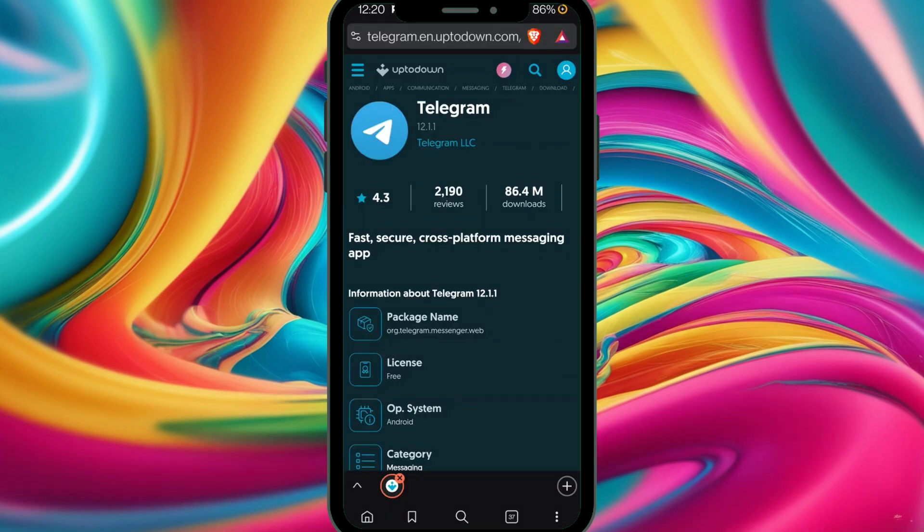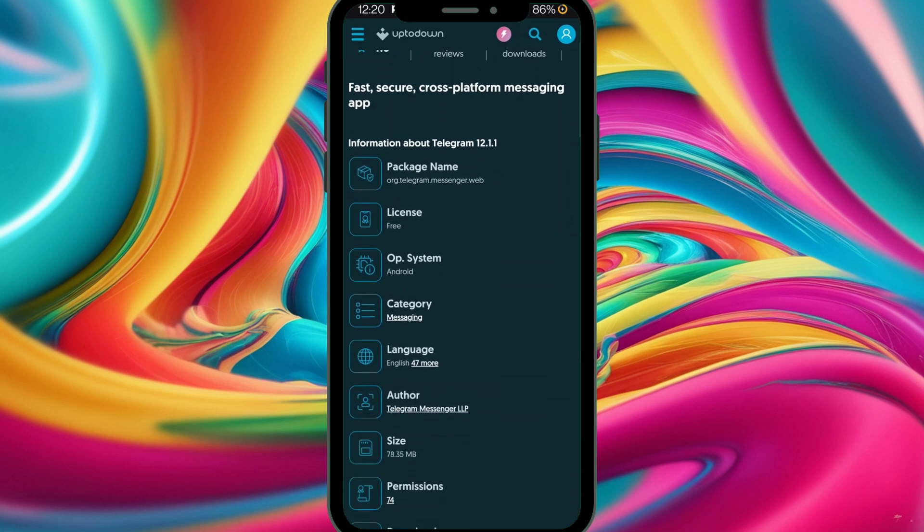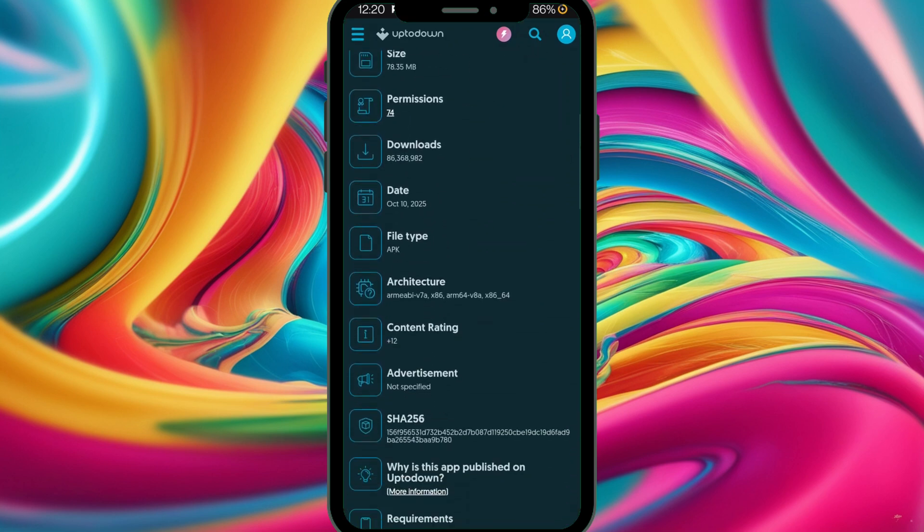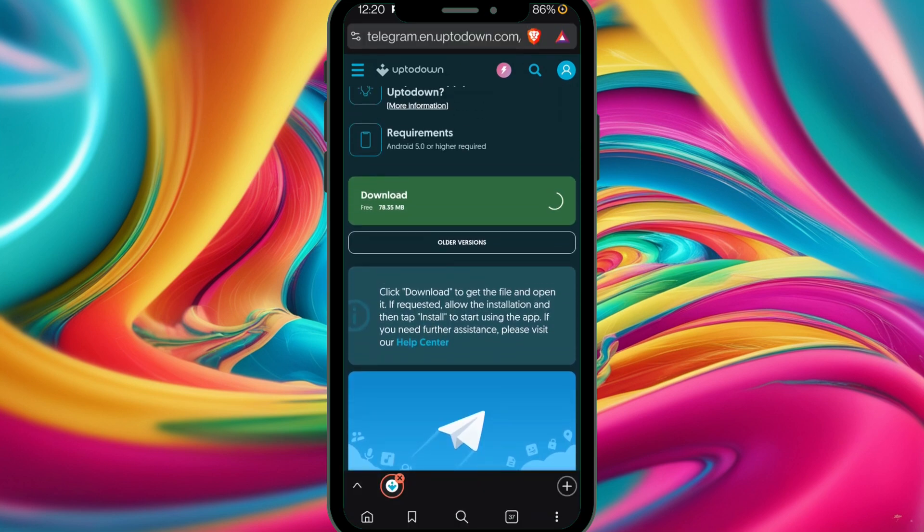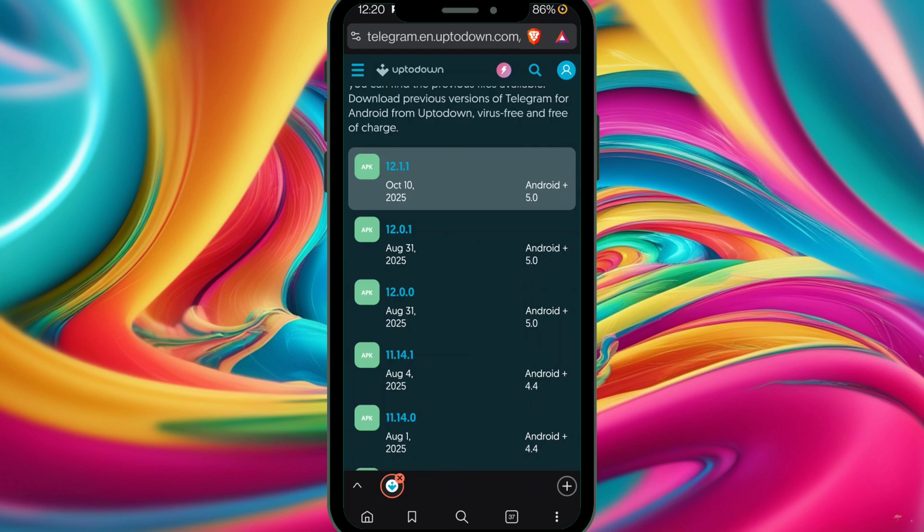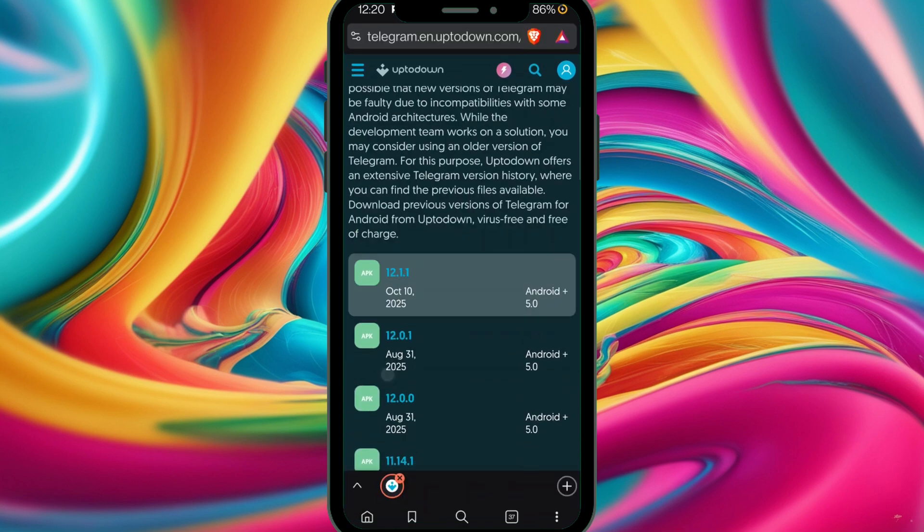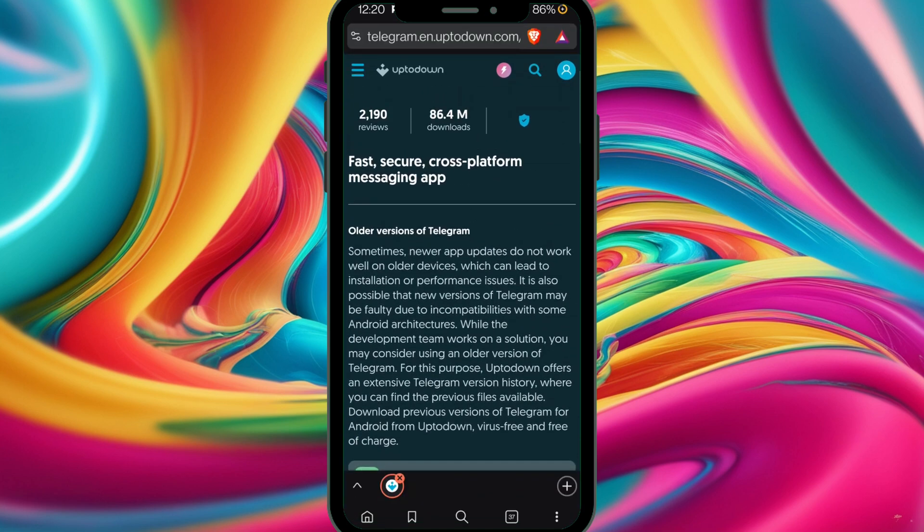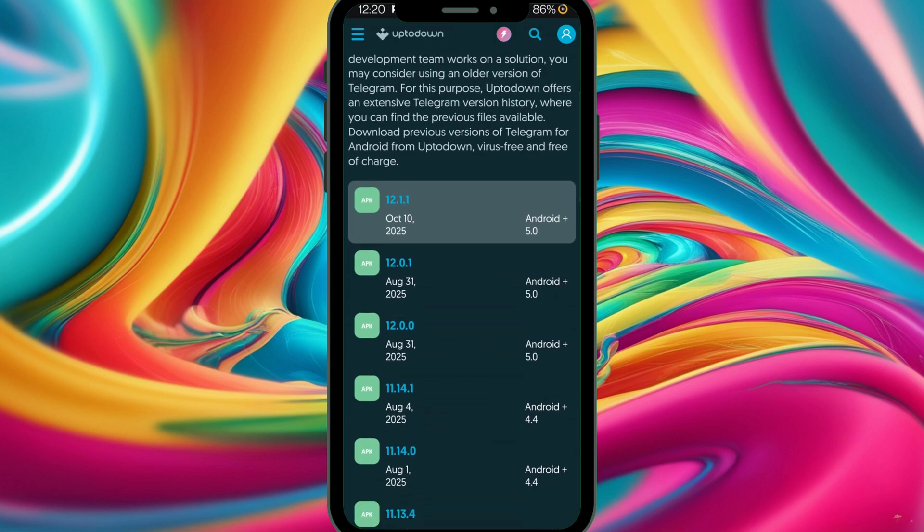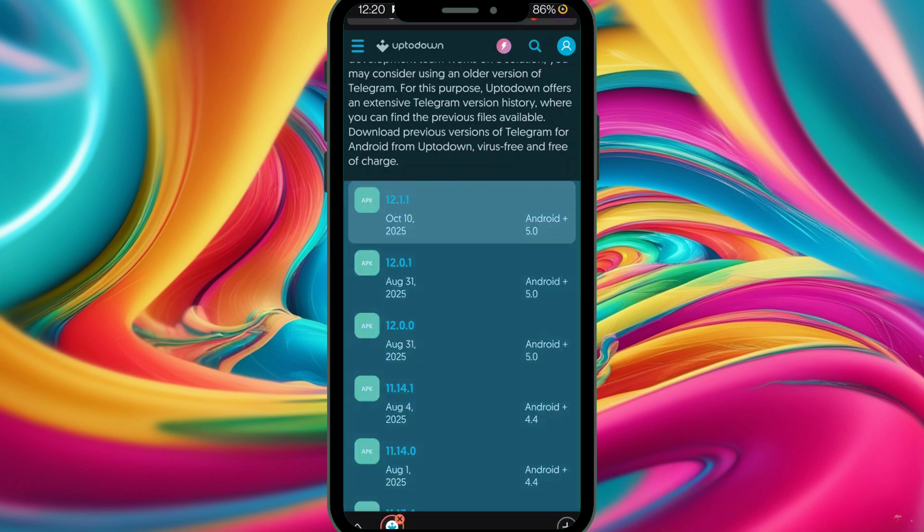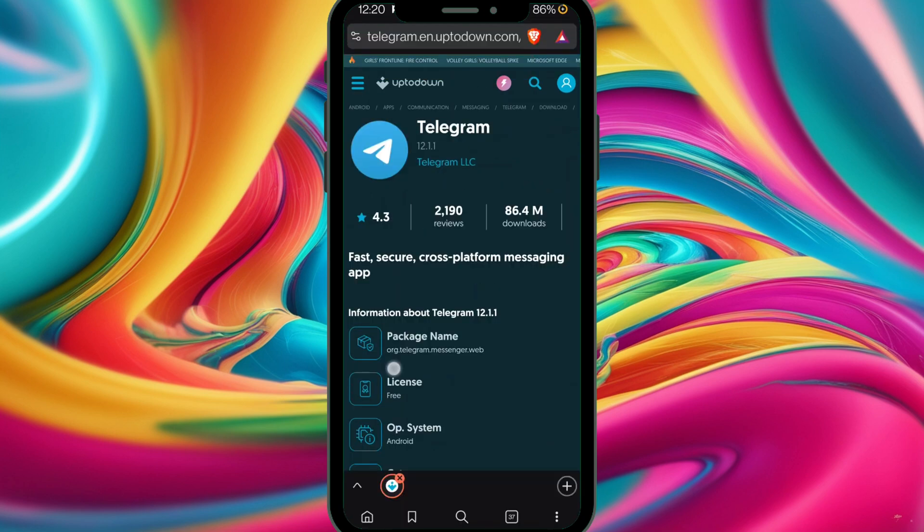Since your app has successfully logged in, what you have to do is come to your Telegram, then go to the older versions that we talked about earlier. Select the latest update and download the APK to update.